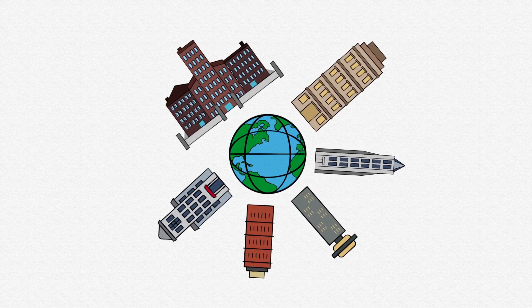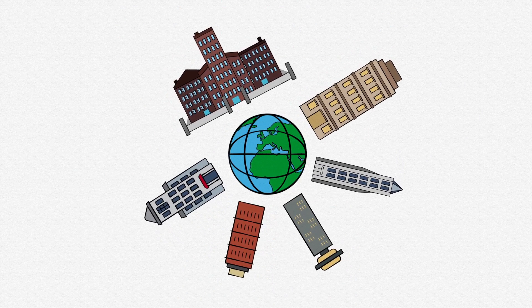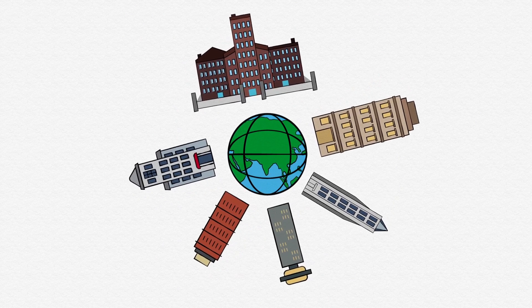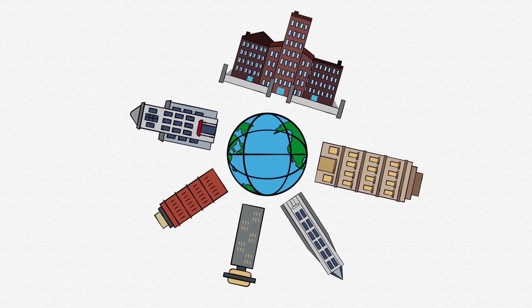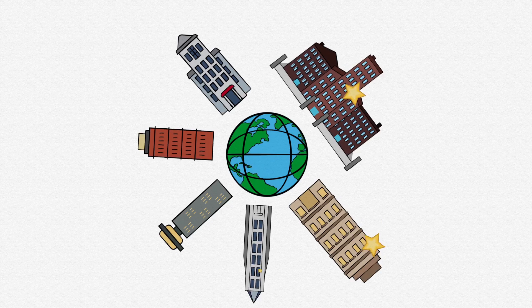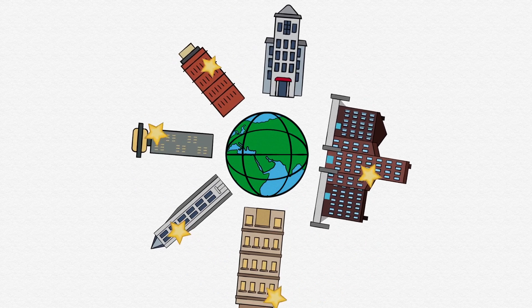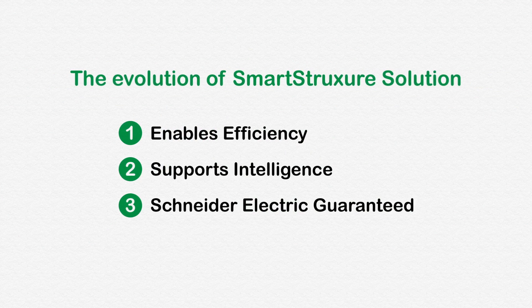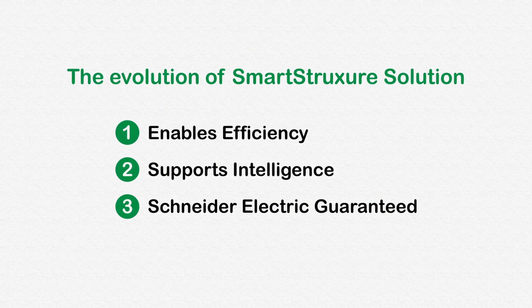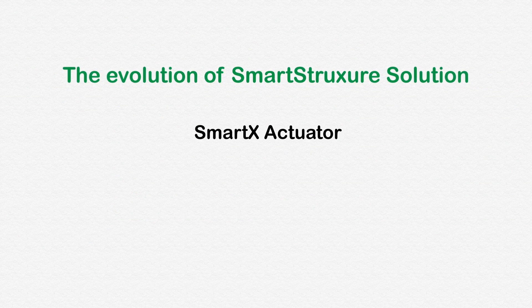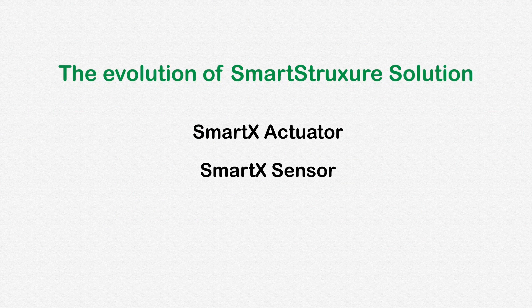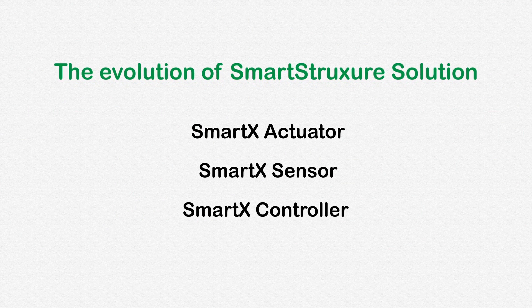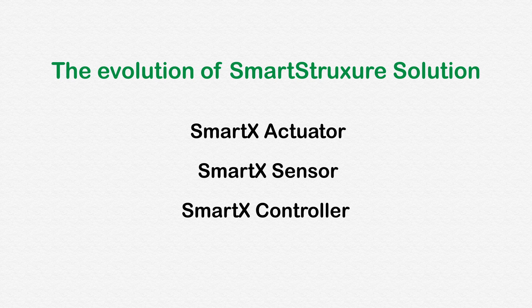The evolution of SmartStruxure Solution with extended IP-enabled technology is a continuation of Schneider Electric's commitment to deliver the most energy-efficient and effectively managed buildings on the planet. Learn more about the evolution of SmartStruxure Solution and the new SmartX actuator, SmartX Sensor, and IP-enabled SmartX controller product ranges in the weeks and months to come.